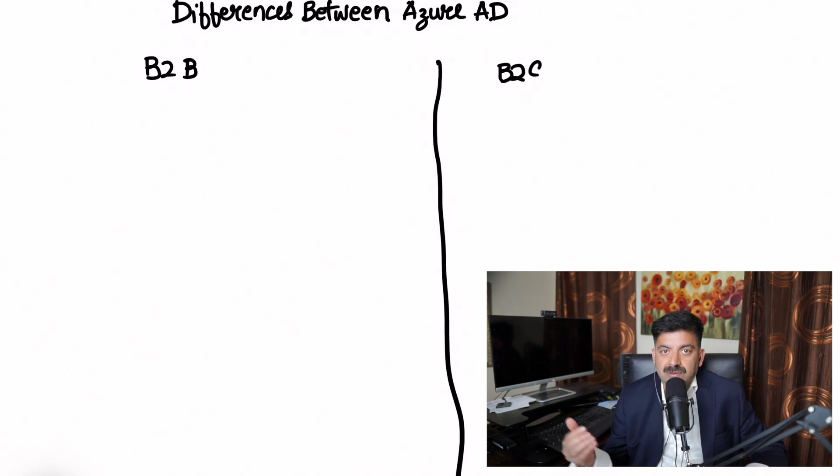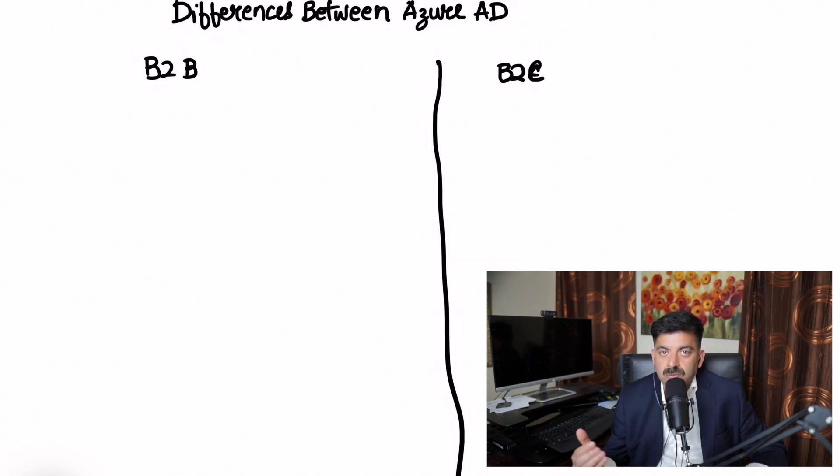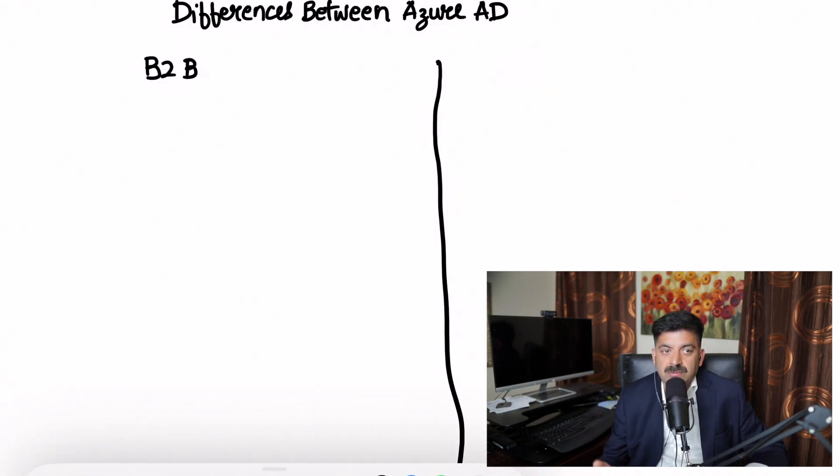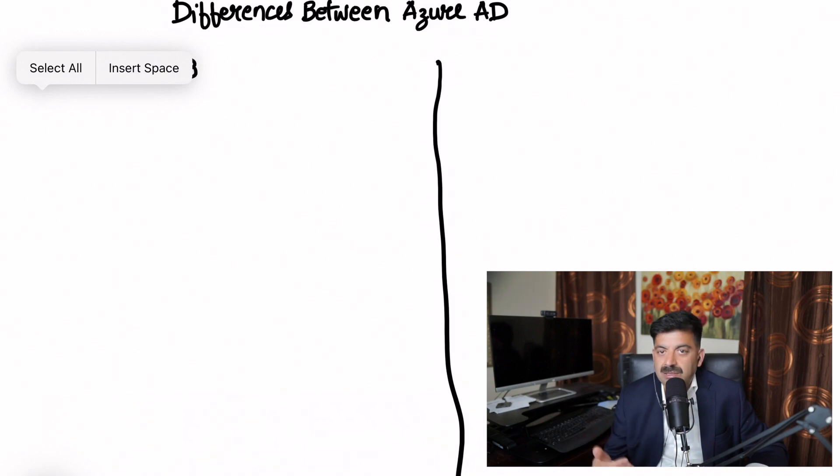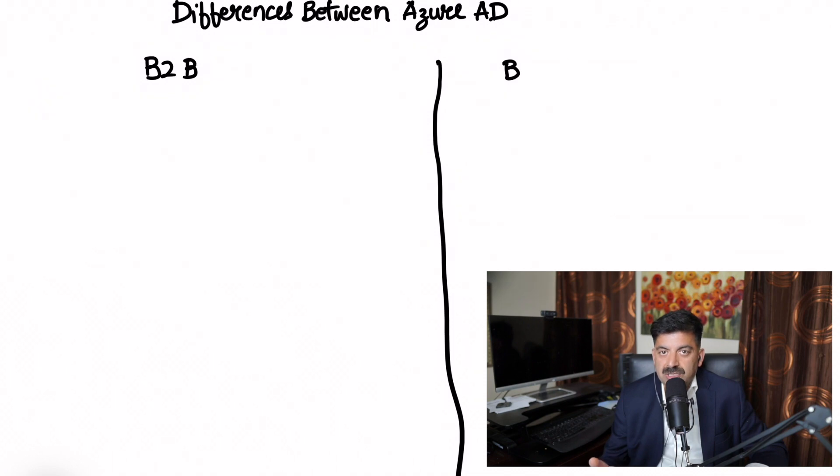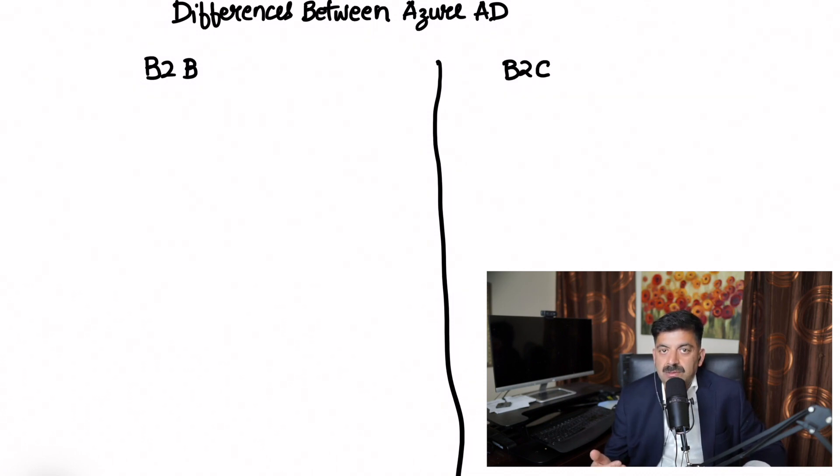Access levels for our partners - these partners we know who they are, and we want to give them access to our internal applications. Then you set up B2B authentication type where you invite these people to join your Active Directory.